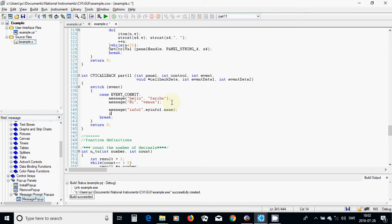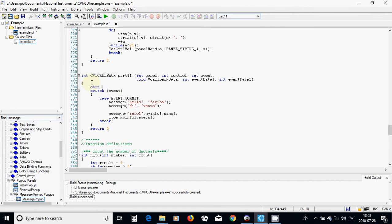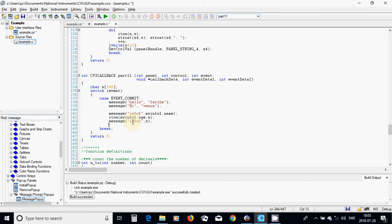I will do an integer-to-string conversion for info1.age and put the result in a char array s of size 100. Then I will use a float-to-string conversion for info1.score with f2a, and call the message function again with those converted string values.